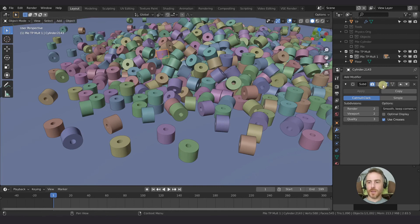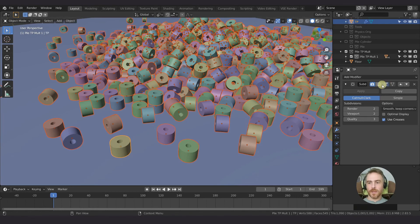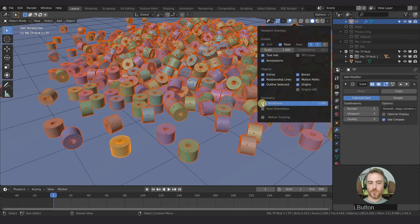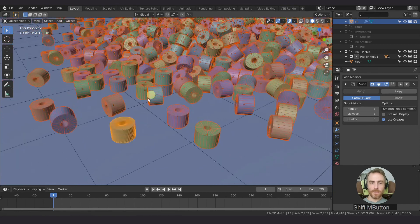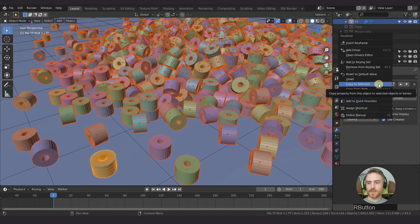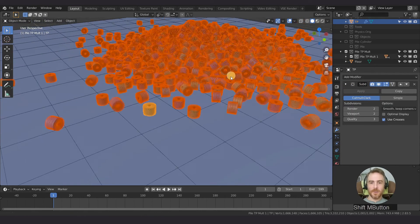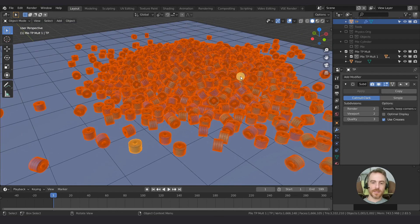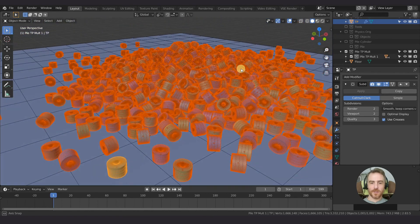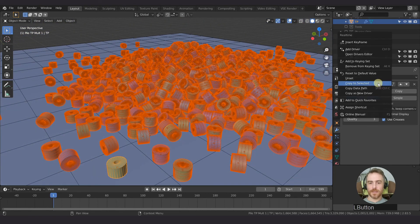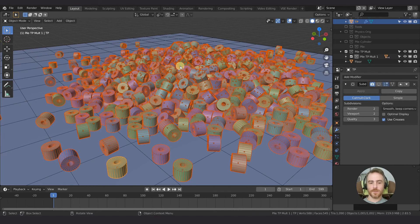To demonstrate: if we enable the Subdivision Surface and switch to wireframe view, you can see the modifier is active — that's a huge amount of geometry. If you right-click and copy to selected it takes a while because of all that geometry. That's exactly why you want it disabled — it could crash depending on your system. So disable it, right-click, copy to selected, and all of them are now disabled.